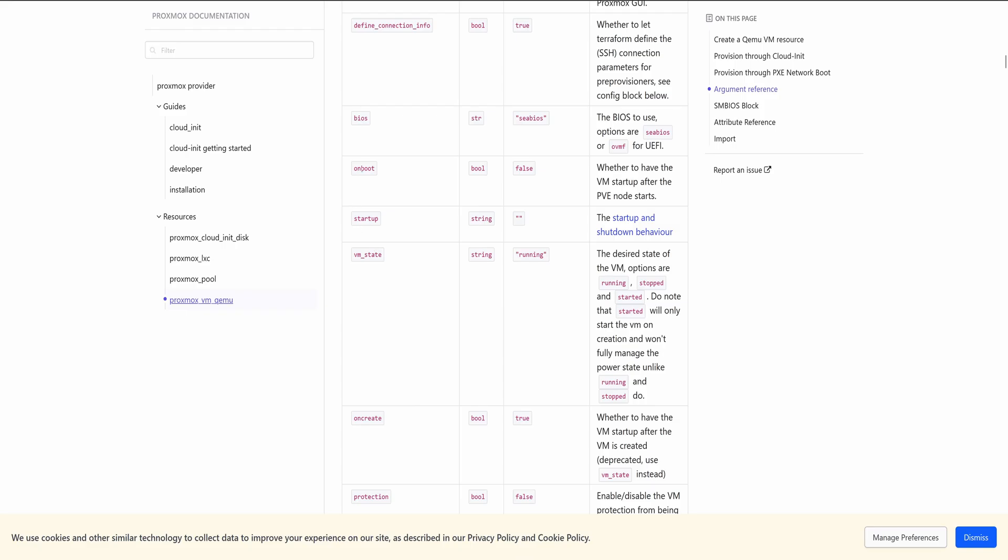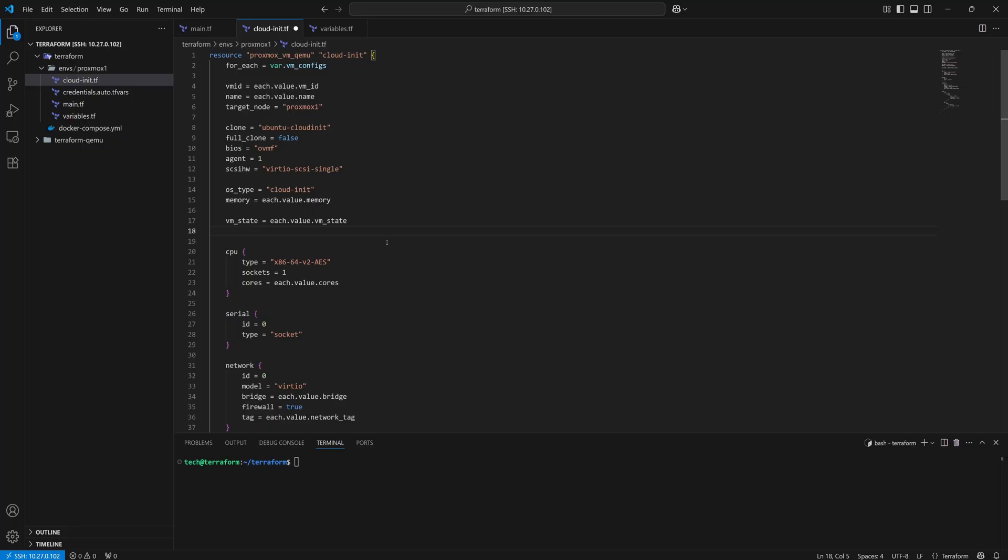There's one more important setting we need to configure. Since we'll be using these CloudInit VMs as servers, we need them to start automatically on boot. Also, we might need to add startup and shutdown delay settings. All of this can be configured through Terraform. You'll find the full list of options in the Telmate provider documentation. But for now, to keep it simple, I will use the on boot and startup attributes. Let's go ahead and add them. I will define them as variables.